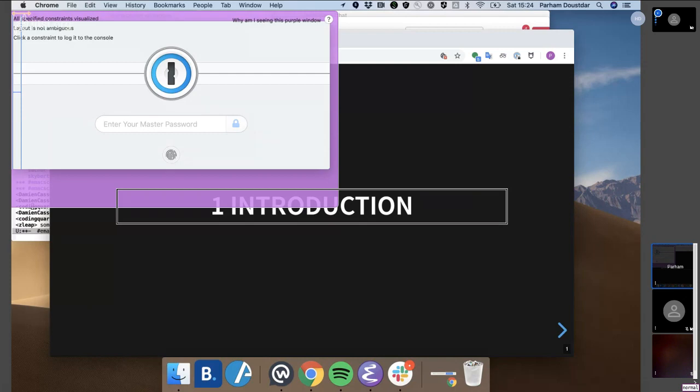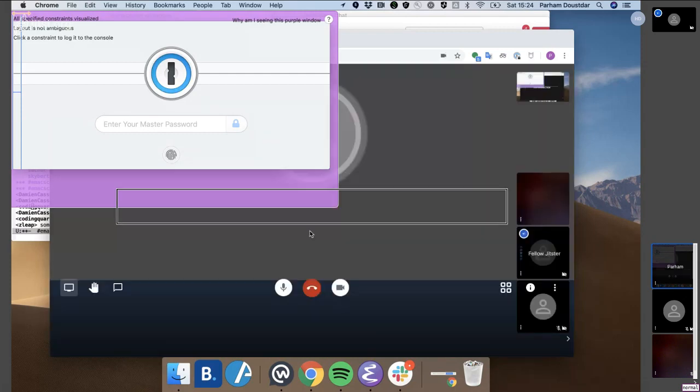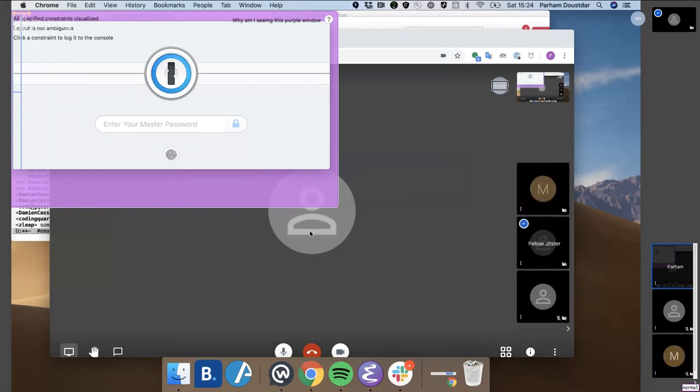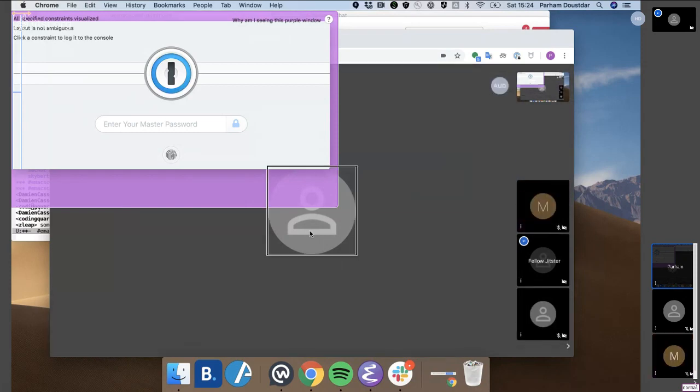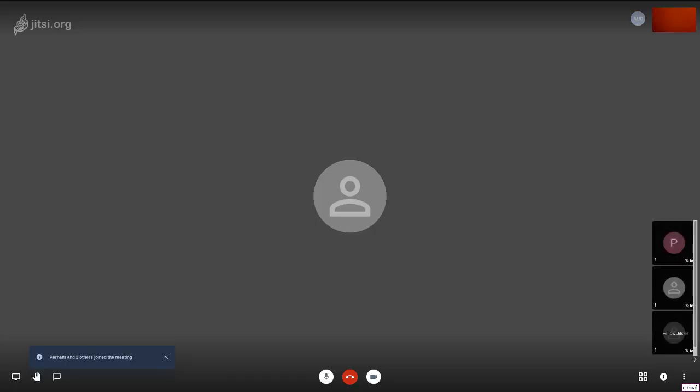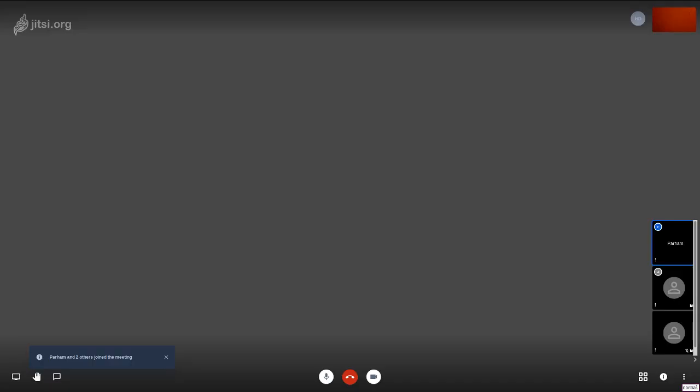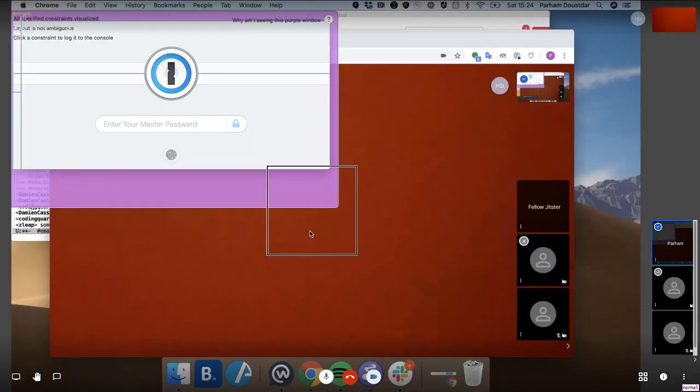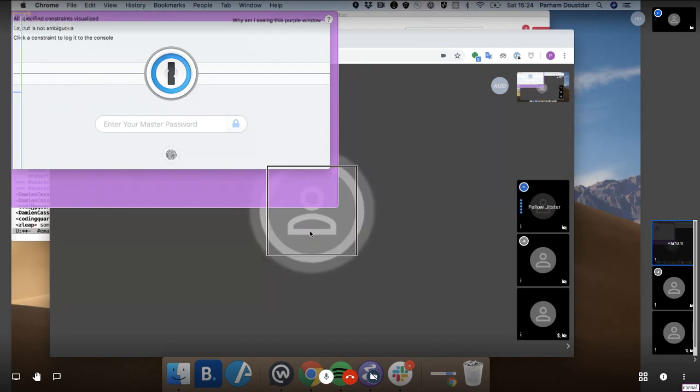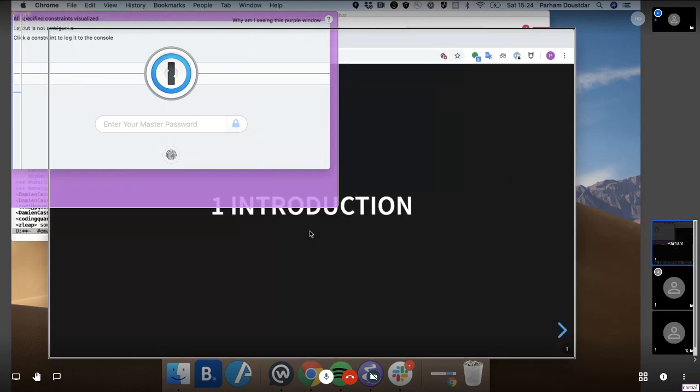Parham, we've lost your sound. If you could please hold on one second. Okay. Can you please try talking, Parham? Yeah. Okay. I can hear you. Yes. Please continue. Sorry about that.